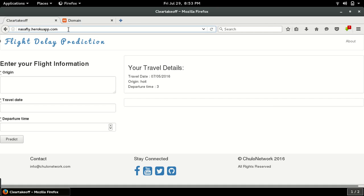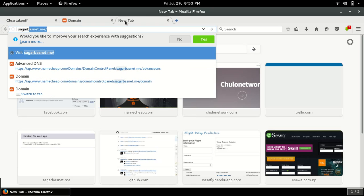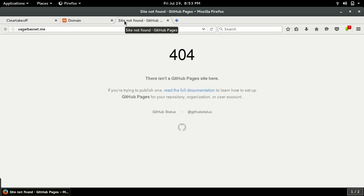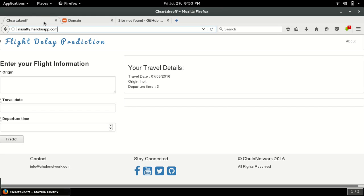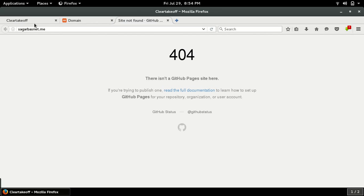I have one domain name here. Currently I have not configured this to point towards this Heroku application, so let me show you how you can display the Heroku application or deploy the Heroku application from your Heroku to this domain.